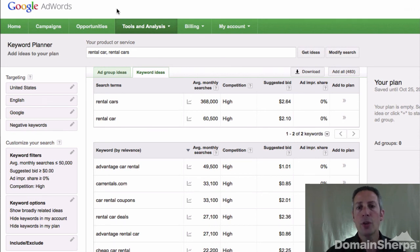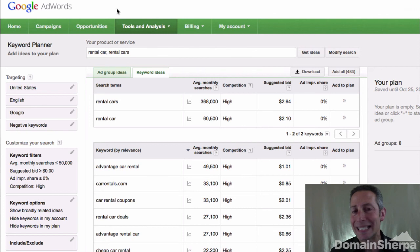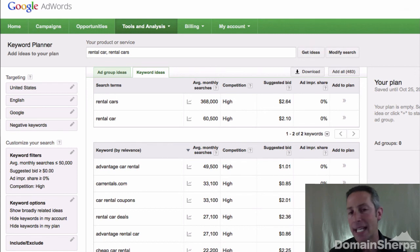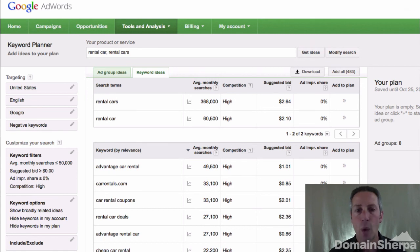Although the Google AdWords Keyword Tool is dead, the new Google Keyword Planner still does everything we need for domain name and SEO research. Thanks for watching — we'll see you next time.